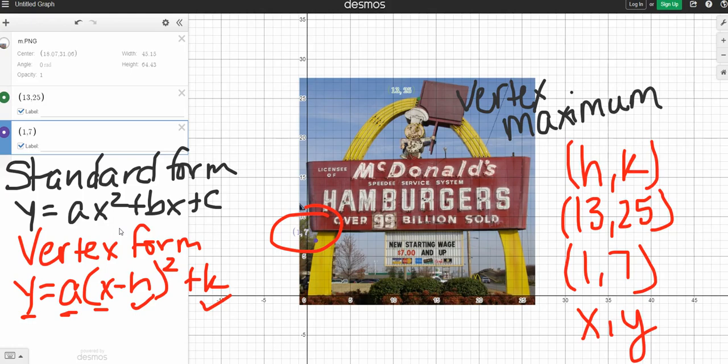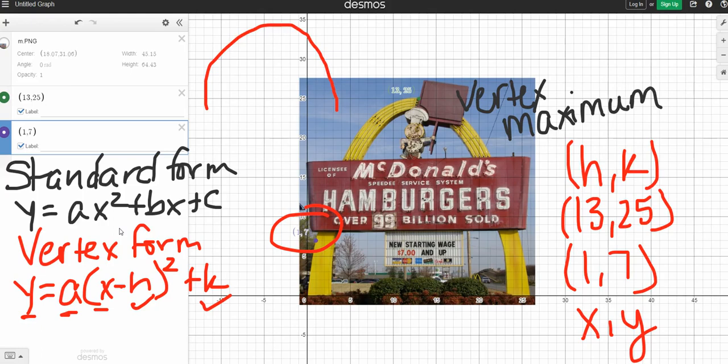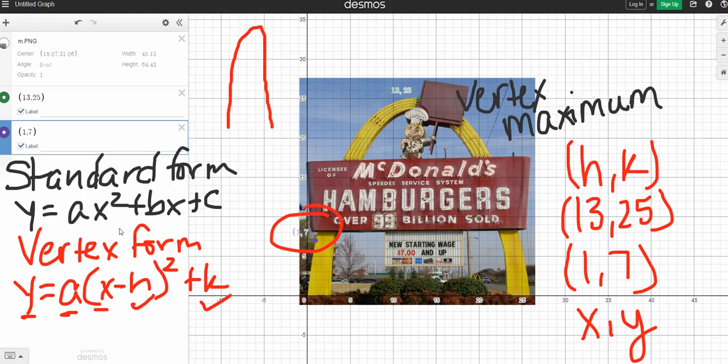Now we know x, y. We know h, k. The only thing that we don't know is the a. And that a value, remember, is going to tell you which direction your parabola opens. We can make a prediction right now that our a value is going to be negative because my parabola opens down. And then it's going to tell you how stretched or compressed your parabola is. And it gives it the shape of the u. So if it's compressed, if it has a wider shape, it's going to be a fraction that's between 0 and 1. Or if it's stretched and it's skinnier, then it would be a number greater than 1. And so we're going to solve for our a value by plugging in h and k and x and y.